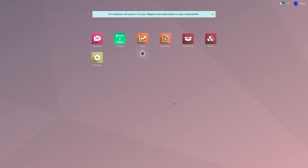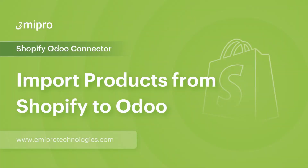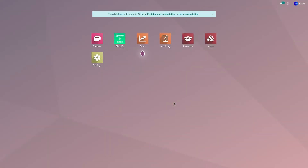If you are managing a variable product, you need to make sure that all the variations of the variable product also need to have a unique SKU value. Let's consider a case scenario where I have all my products available in my Shopify store and those products are not available in Odoo.